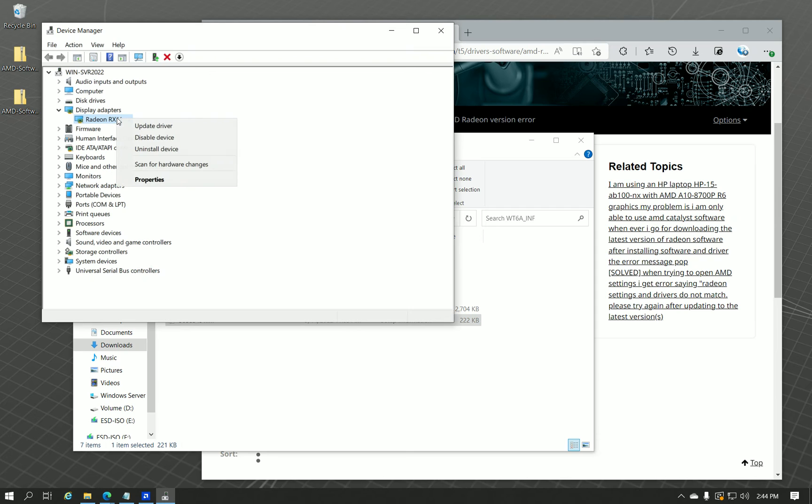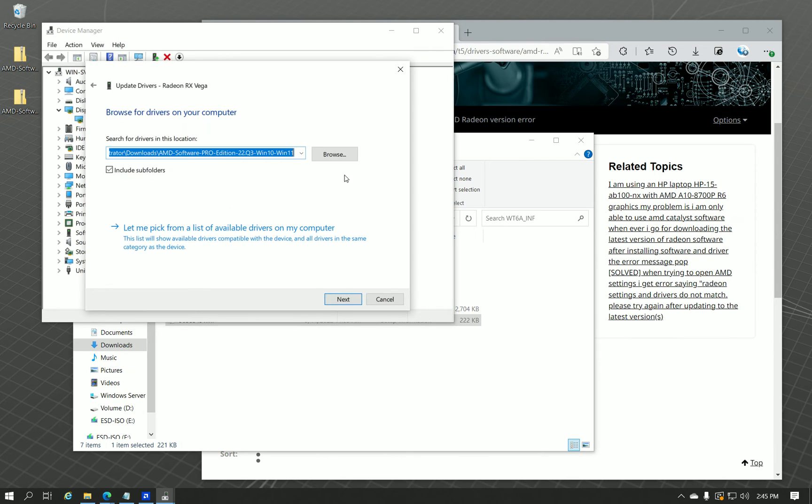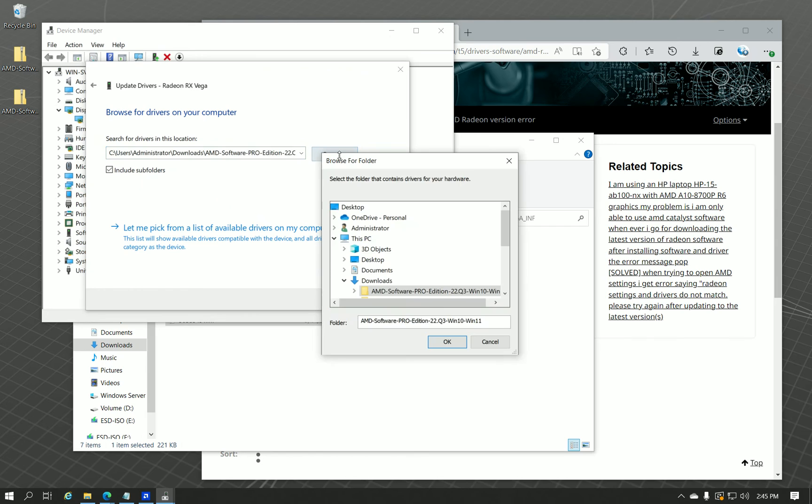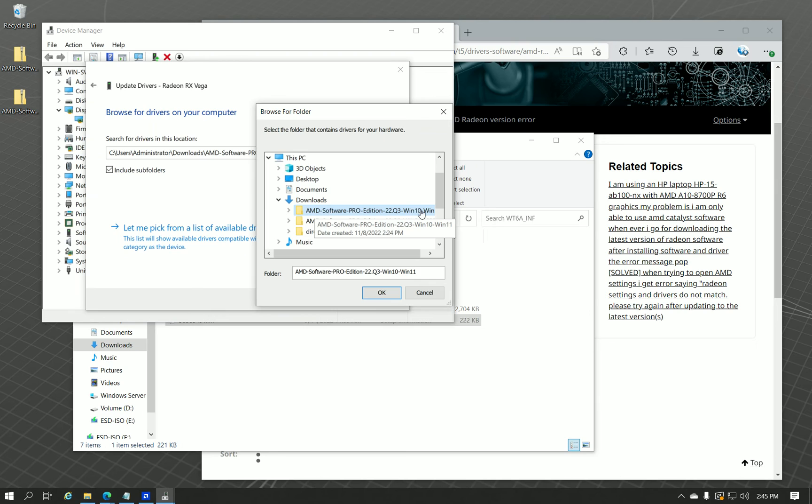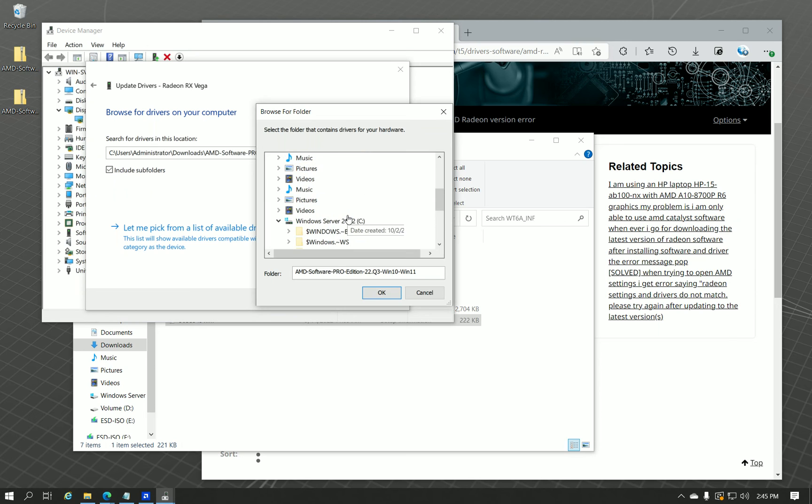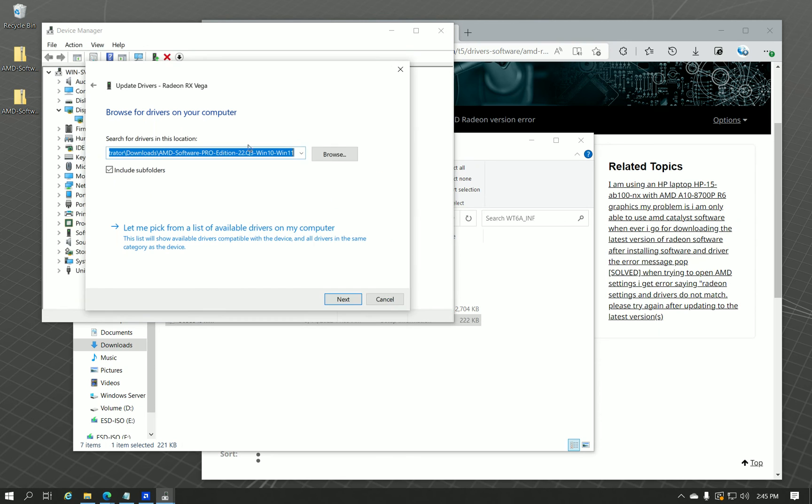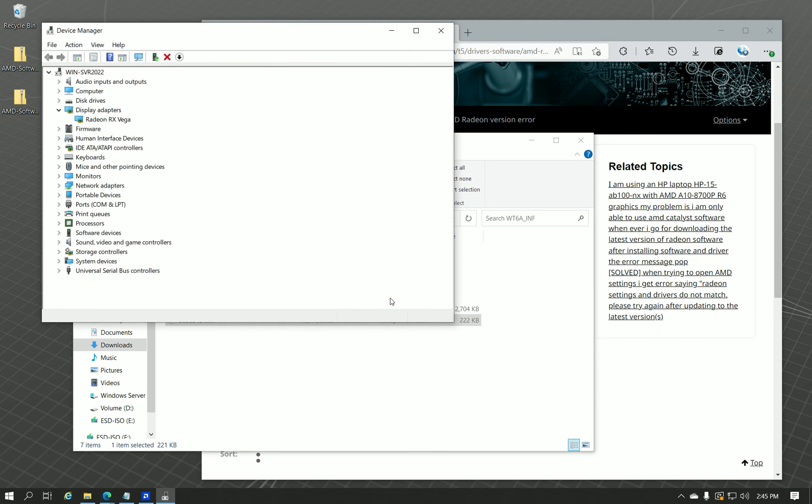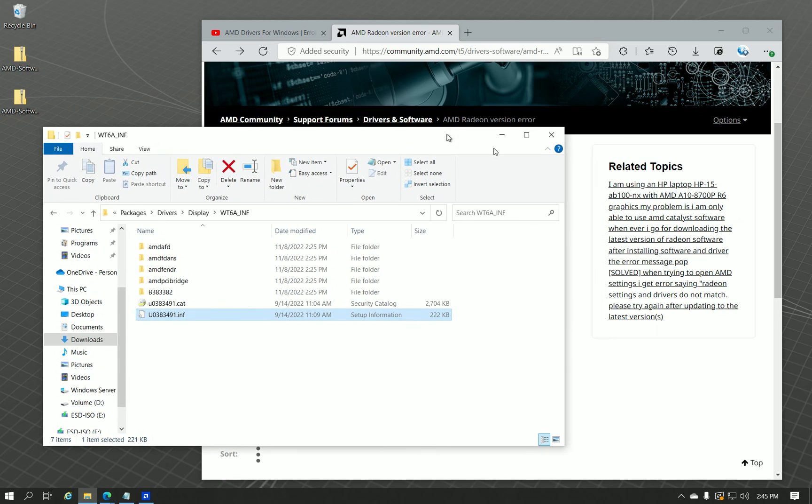Just right-click it inside Device Manager. Select update driver. Browse my computer. Browse. Go to where it's extracted. I put it in downloads. Like I said, by default, it goes under the root directory under AMD. But you just select OK. Hit next. And it'll install the driver. I'm not going to do that, because it'll crash my recording.